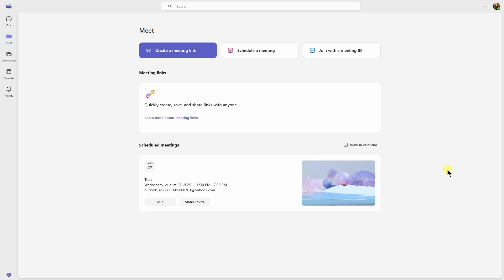Hi guys, in this video I'm going to show you how you can create group chat in Microsoft Teams. It's quite easy. The very first thing you need to do is just head over to this left panel.